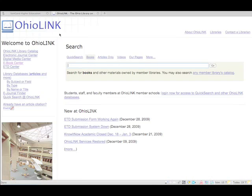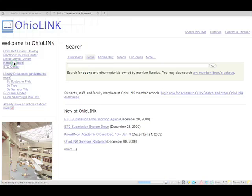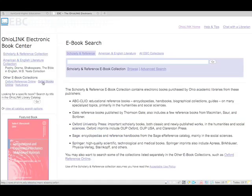Now that we're on the Ohio link page, we want to go here to the eBook Center. Click on eBook Center. And now that we're in the eBook Center, we want to look at Safari Books Online. So click Safari Books Online.